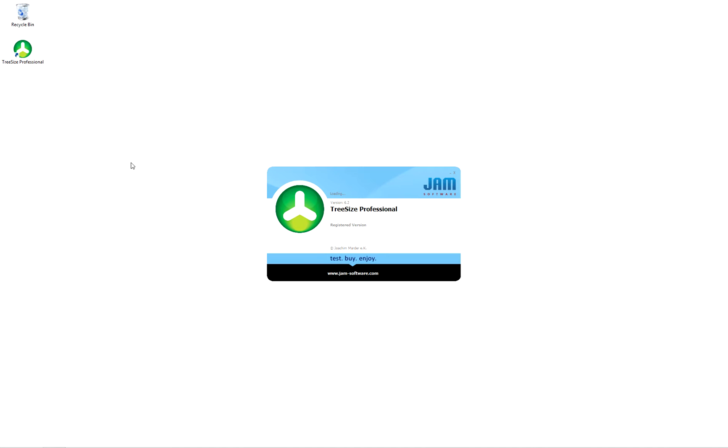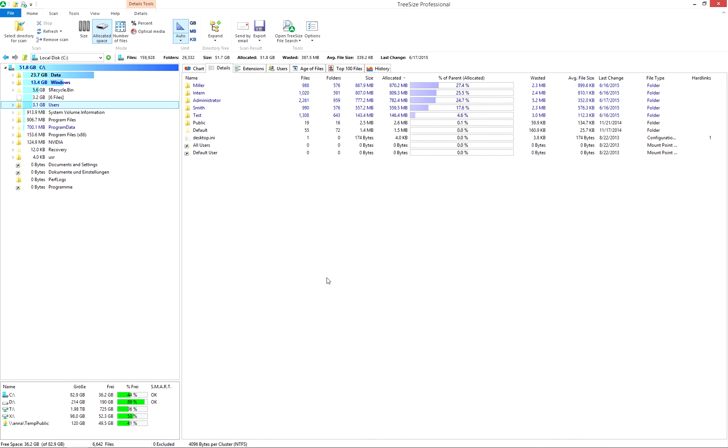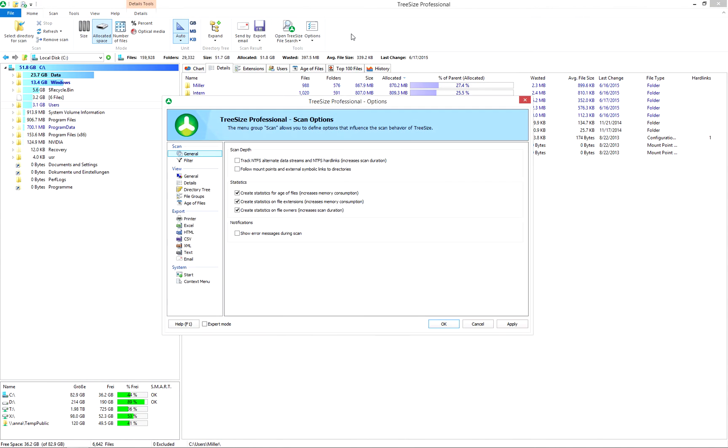TreeSize scans hard drives and visualizes disk space usage. In the options, you can configure TreeSize to match your requirements.